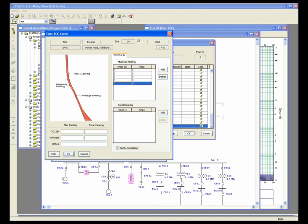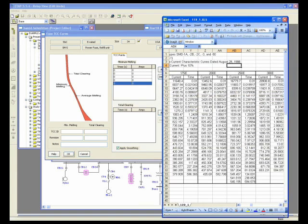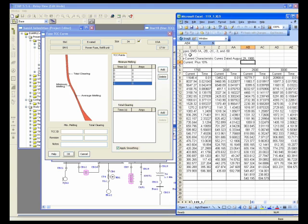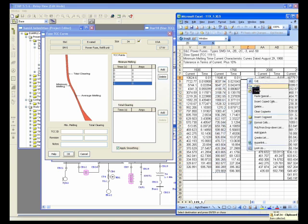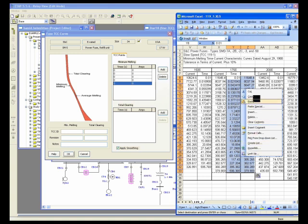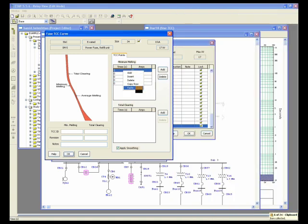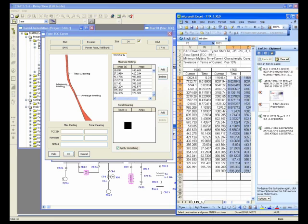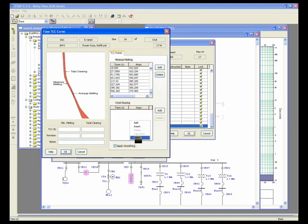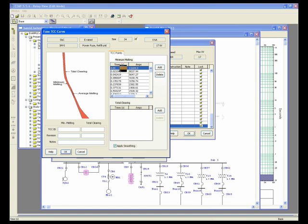Sometimes manufacturers provide these points in Excel format, which is very helpful. If you go to the manufacturer's website, you can find the points in Excel format. When copying and pasting this information into the library, make sure to match the correct columns: the current column in Excel should be pasted into the current column, and the time column into the time column. You can insert rows, copy the current and time data from Excel, then right-click and paste in the ETAP fuse TCC curve editor — it will automatically paste all the TCC points.